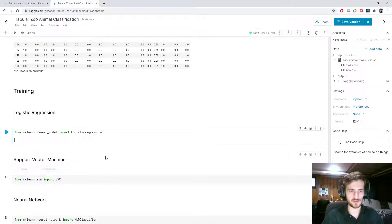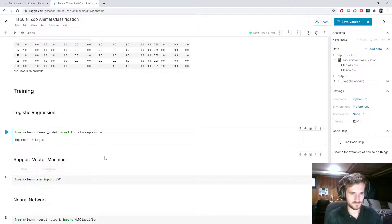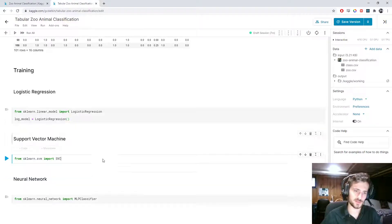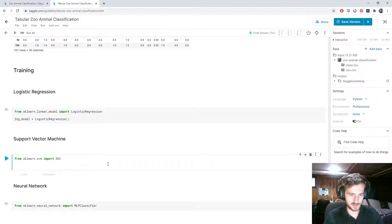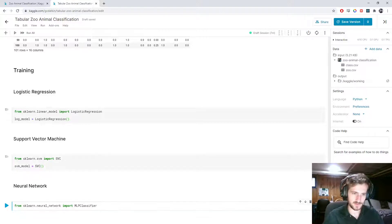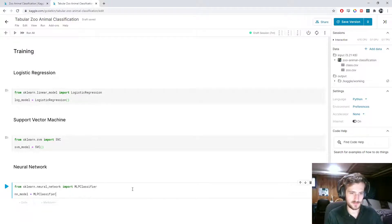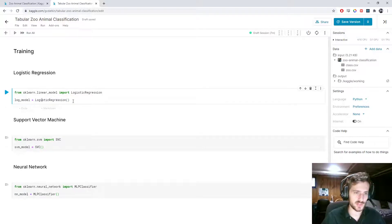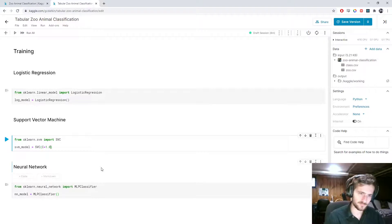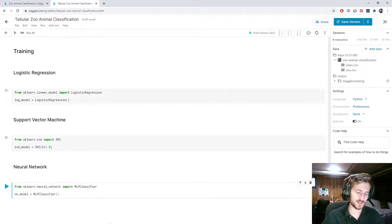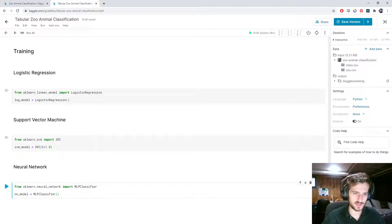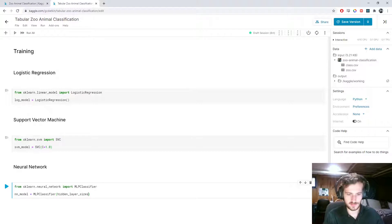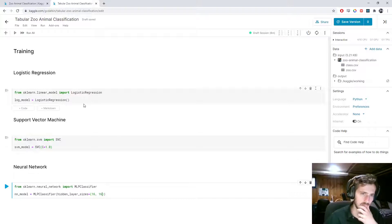Alright. And we'll just use the same code for each. We'll call this logmodel equals logistic regression. svm model will be svc. And nn model will be mlp classifier. So, for this, we're okay. We won't do it with regularization. With this, we're going to specify a c, which would be our regularization strength. And this would be inverse regularization strength, I think. And this one, we'll specify the hidden layer sizes. And let's just try 16, two layers of 16.